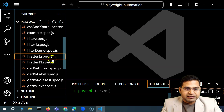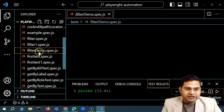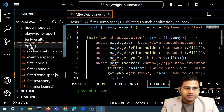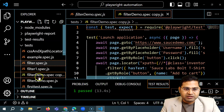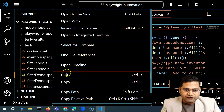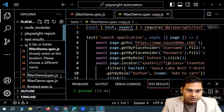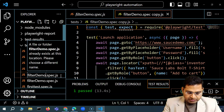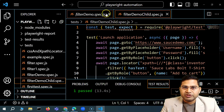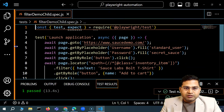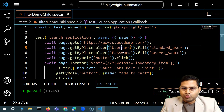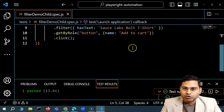I'll go ahead and copy the filter demo file and just simply copy the same thing. So here we were filtering by text, and now I'll call this filter demo child. If I open this particular file, we were logging in by providing username and password in the Sauce demo website.